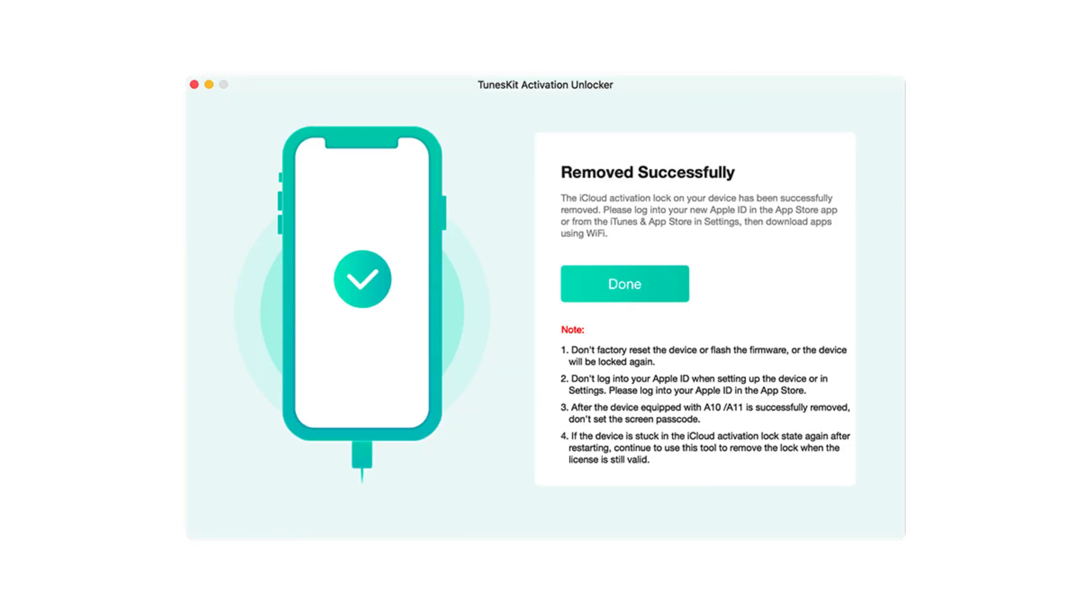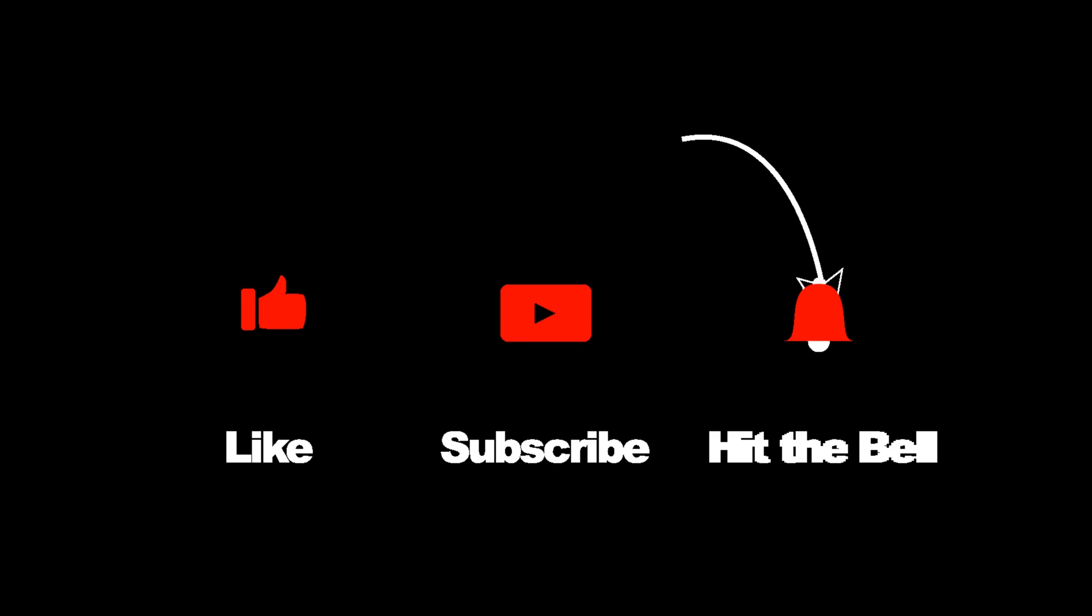If this is your first time here, don't forget to click the subscribe button and give me a thumbs up if this video helps you a little bit.